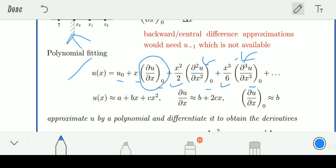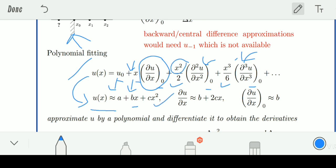We can write this function as approximately U(X) equals a plus bX plus cX squared, where a, b, and c are constants. There is no X in the first term so we write it as constant a. The second term has variable X, so we write X with b as a constant. The third term is X squared, so we take X squared with the rest as constant c. When we differentiate U with respect to X, a becomes 0 as it is a constant, the second term leaves b, and the third term becomes 2cX. Since we are finding the value at 0, putting X equals 0 leaves us with b.